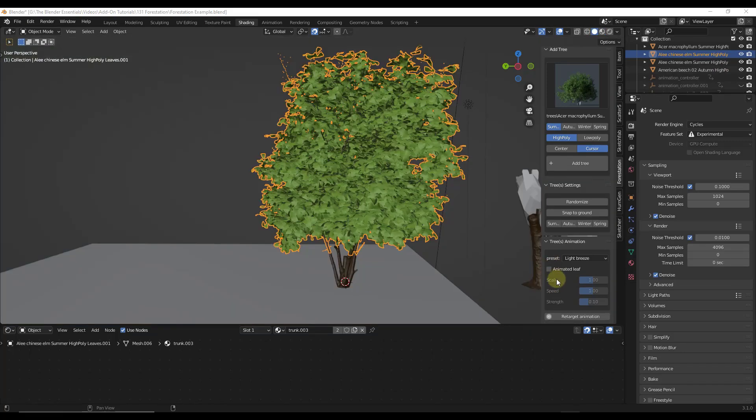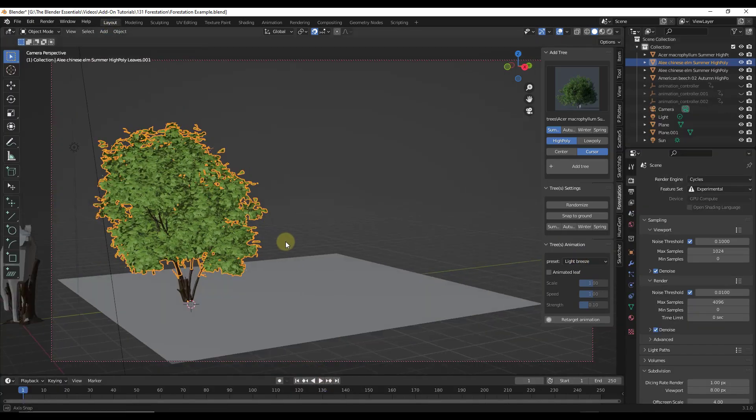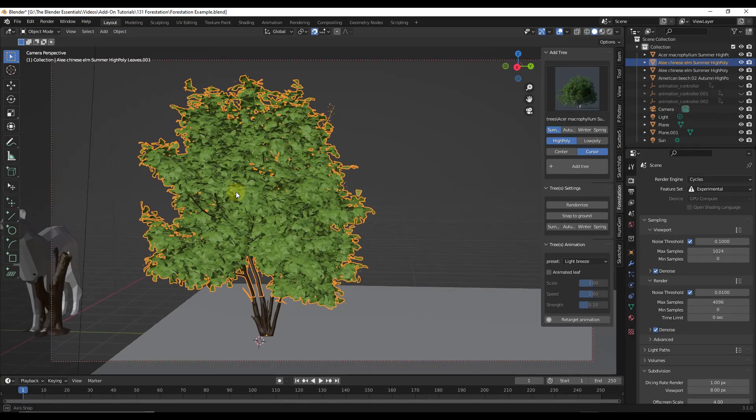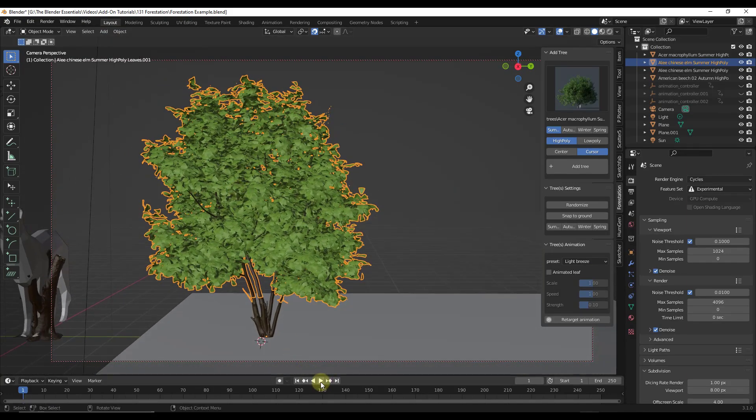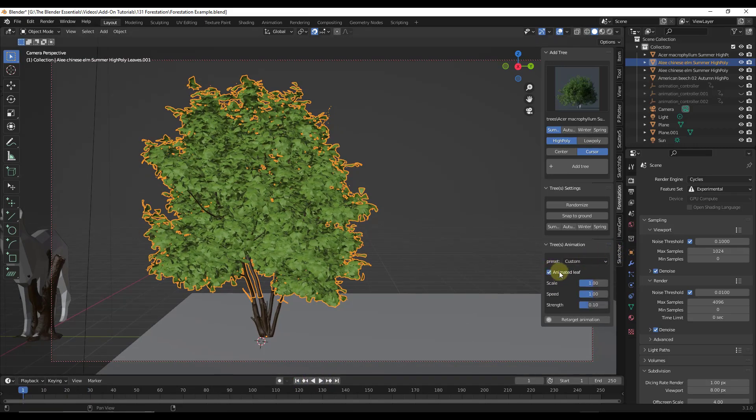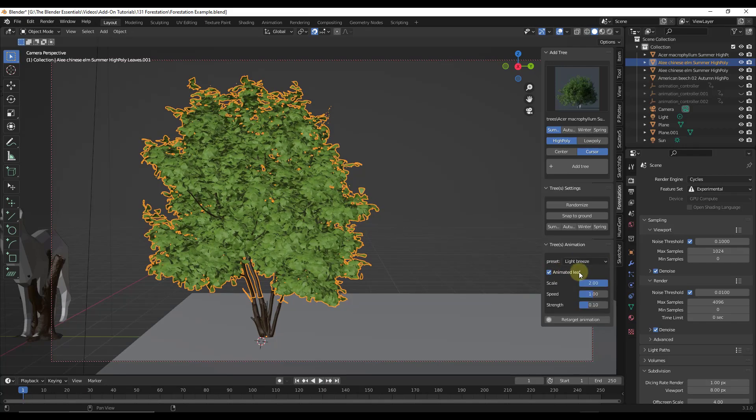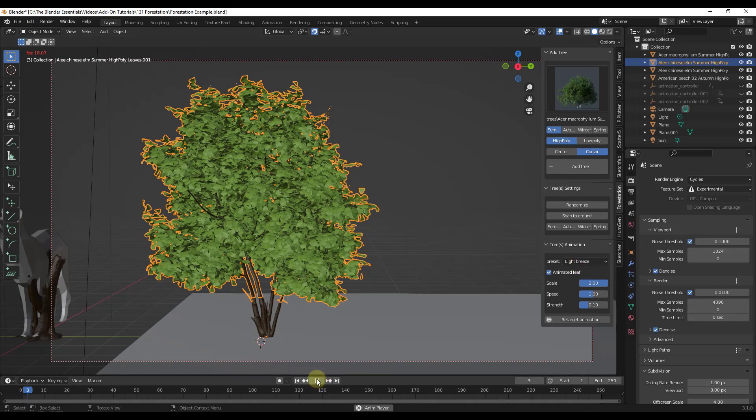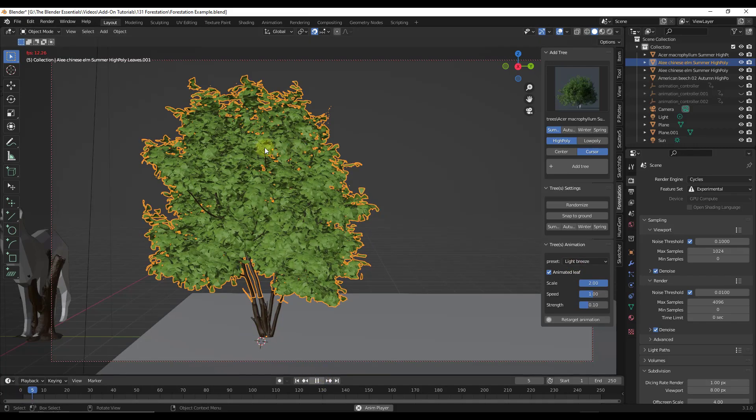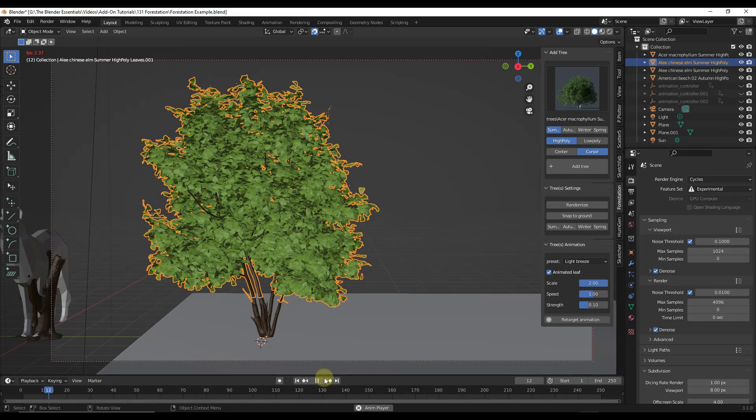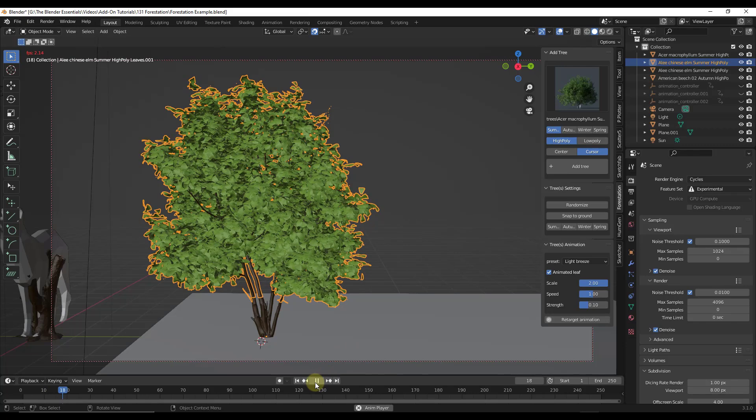Another thing to note is you also have options in here for adding animations to your trees. Let's say for example that you wanted to animate the leaves in here. I'm going to jump back into layout mode. Let's say that we wanted these to animate and move. If I click on play right now, nothing's happening. However, if I come in here and I check the box for animated leaf, that's going to allow me to add a wind preset to my leaves. Let's say we wanted this to move with a light breeze like this. If I click on play, notice how now we're going to get movement in our leaves right here. So you can use this to render out those moving leaves inside your scene.